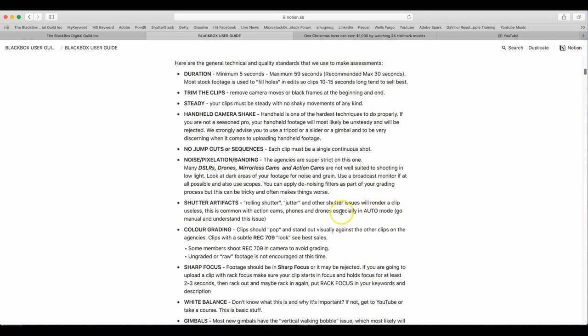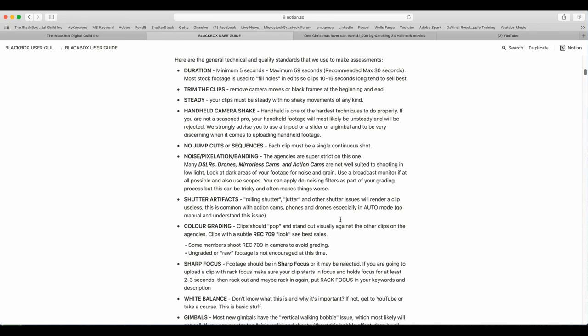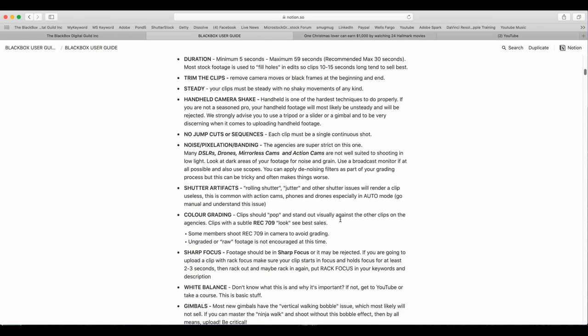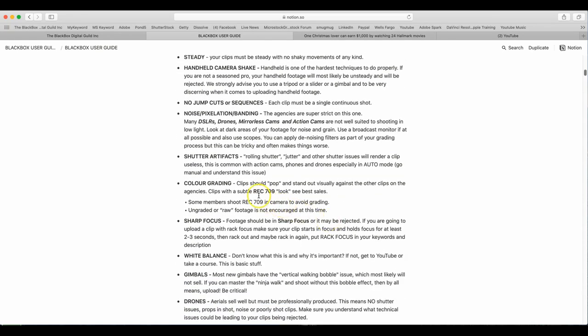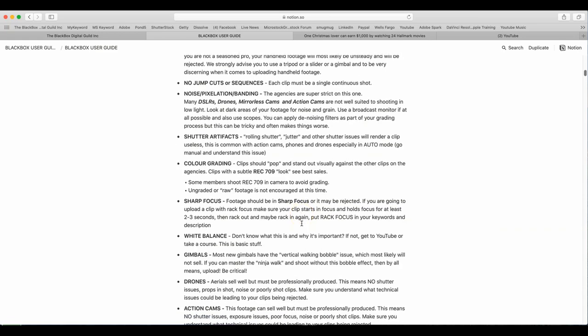Shutter artifacts. Rolling shutter, jitter, and other shutter issues will render a clip useless. This is common with action cams, phones, drones, especially in auto mode. Go manual and understand this issue. Color grading. Clips should pop and stand out visually against other clips on the agencies. Clips with a subtle Rec. 709 look see best sales. Some members shoot Rec. 709 in camera to avoid grading. Ungraded raw footage is not encouraged at this time.